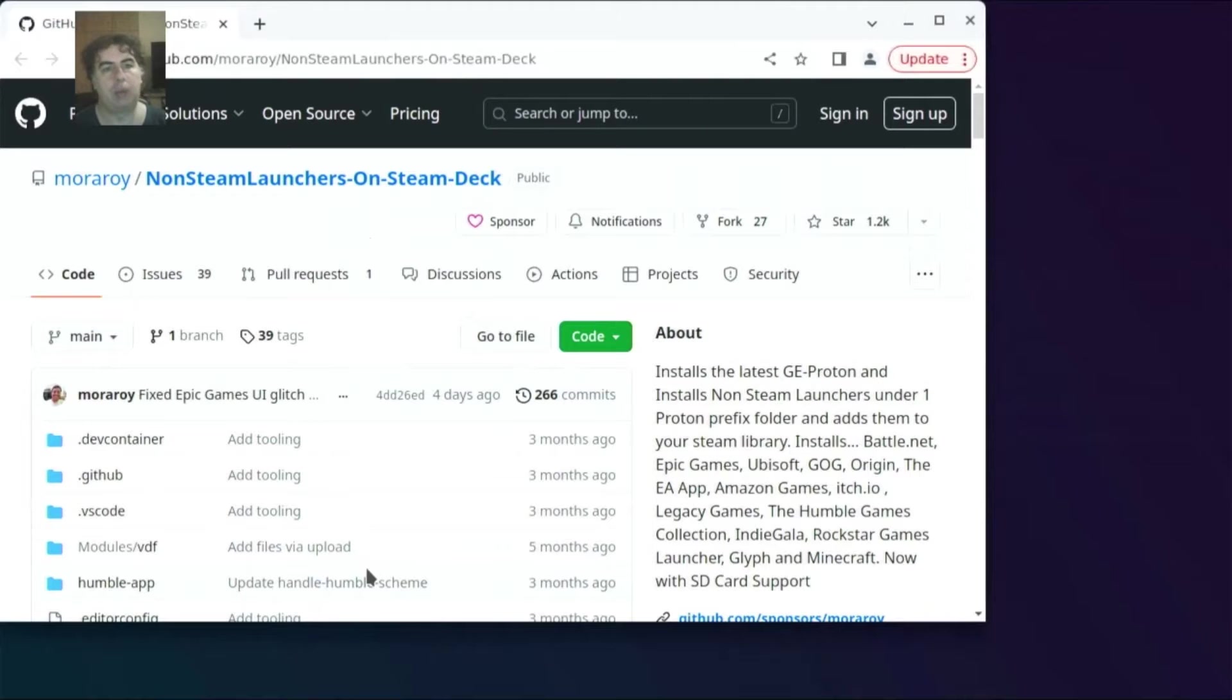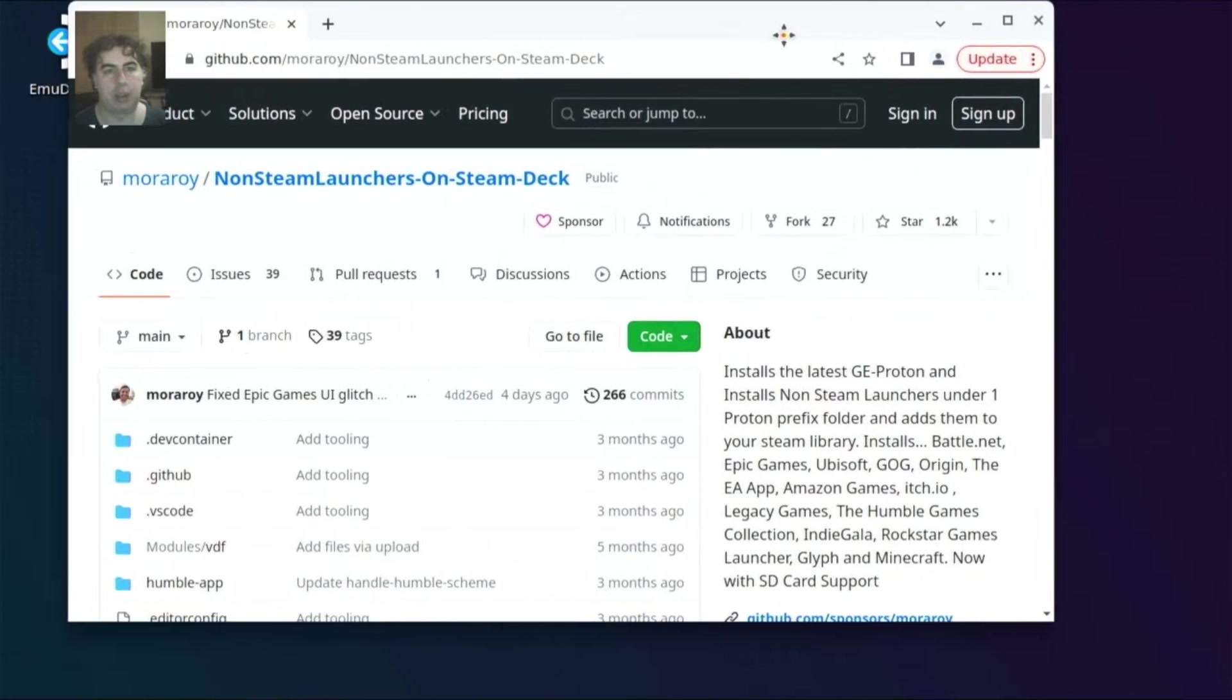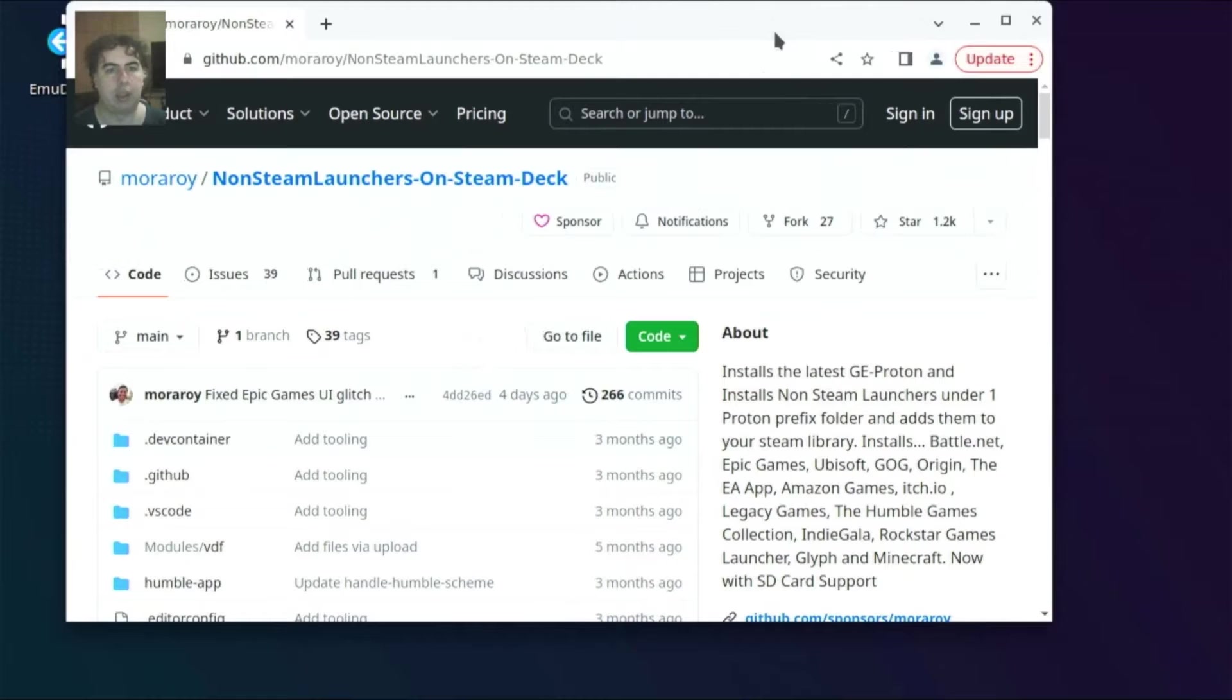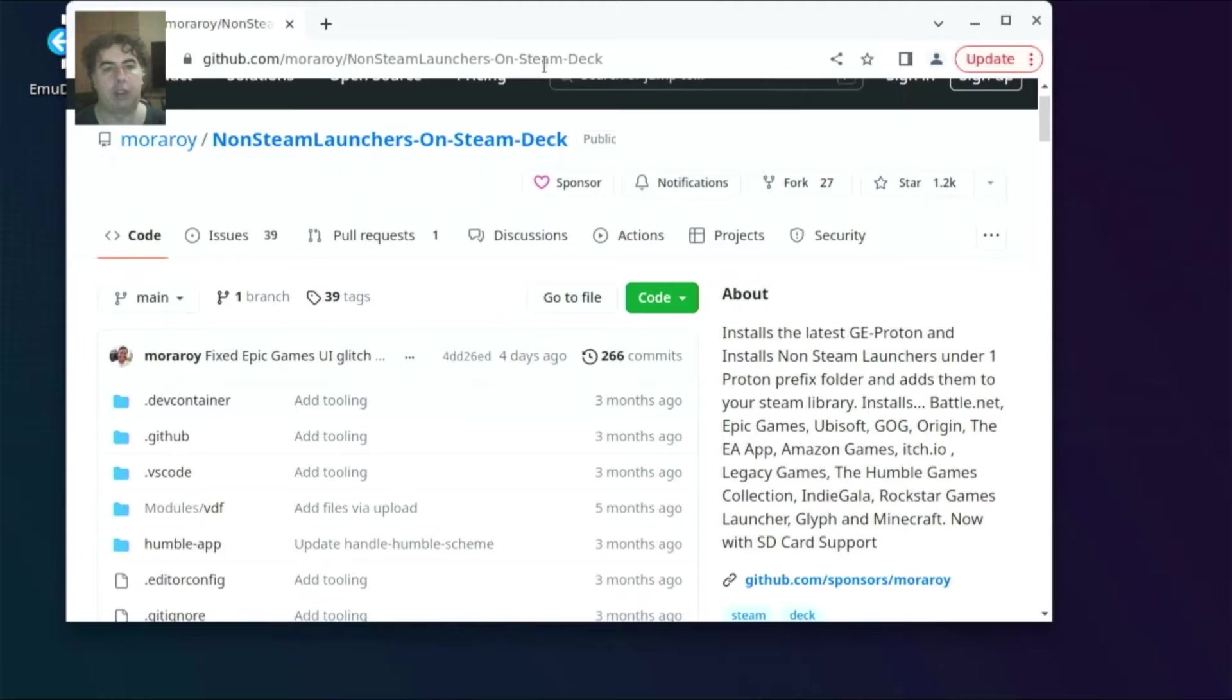To download it open this link. You'll find it in the description. You also can copy paste it from here but it's a bit difficult on the Steam Deck.